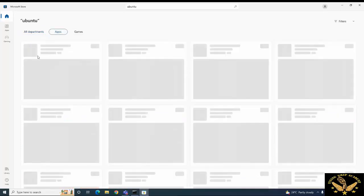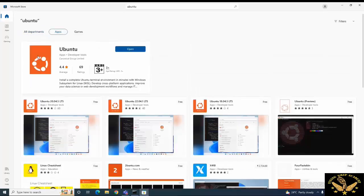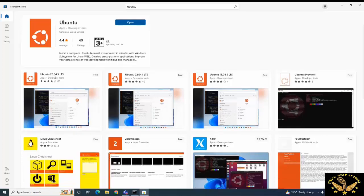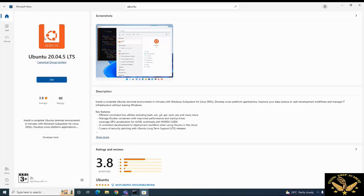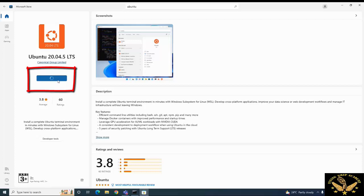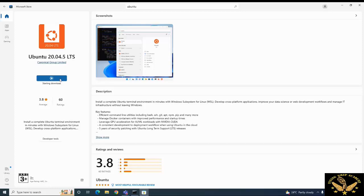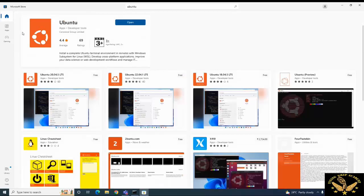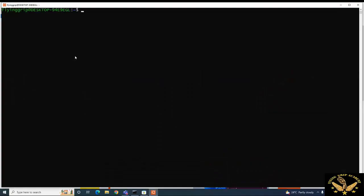Here you can check apps and search for whatever app you want to install. You can find Ubuntu 20.04. If you want to get this, you can install it. Now it is going to get installed — it will take some time. I have already installed the Ubuntu app, so now I am going to open it.